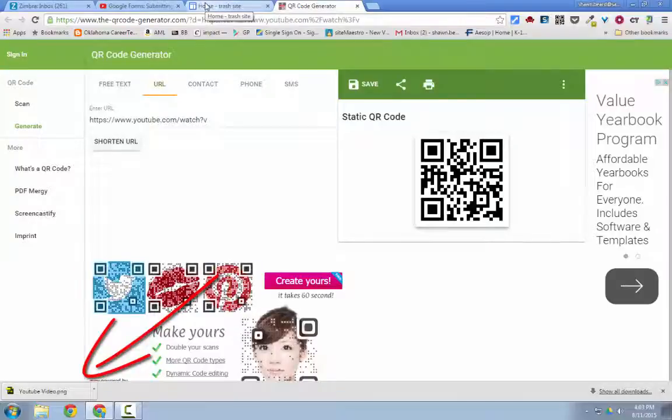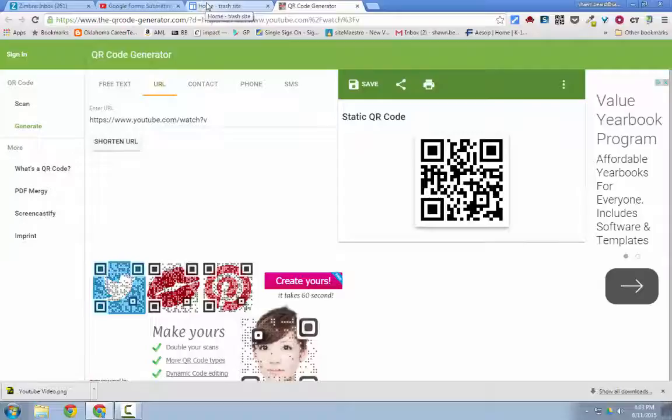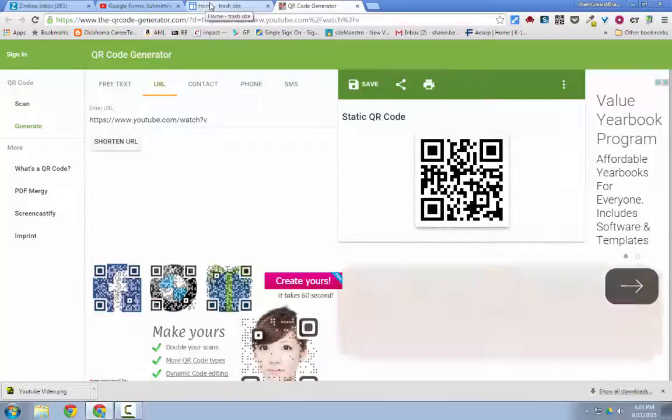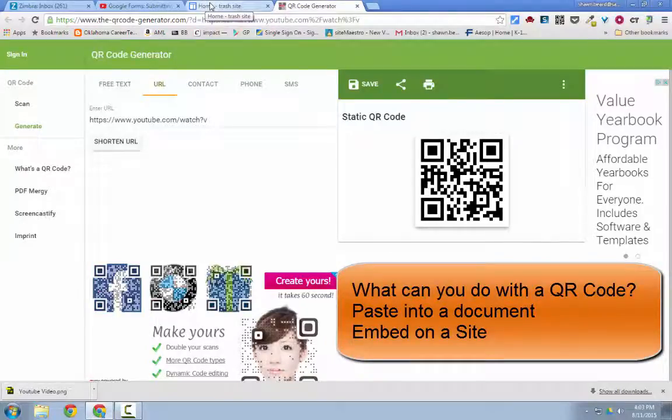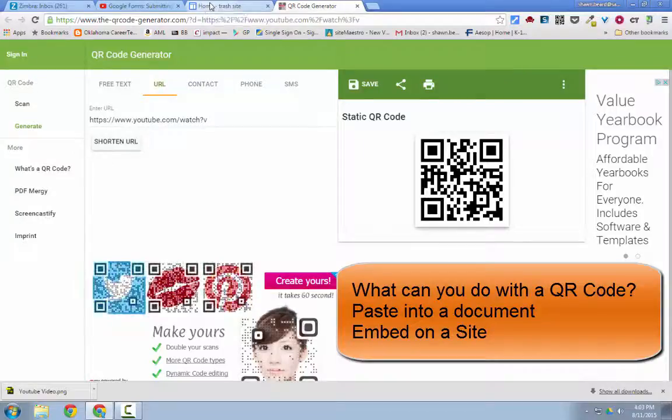Now if I wanted to show this somewhere I could either put this image of this QR code in a document and then print it and then post it somewhere in the school as sort of a scavenger hunt item. Or if I want to I can put it on my website.